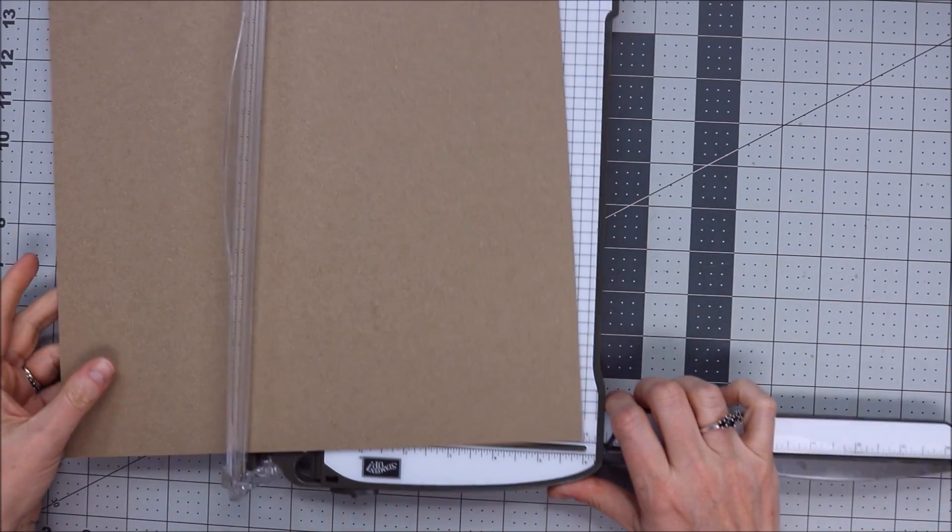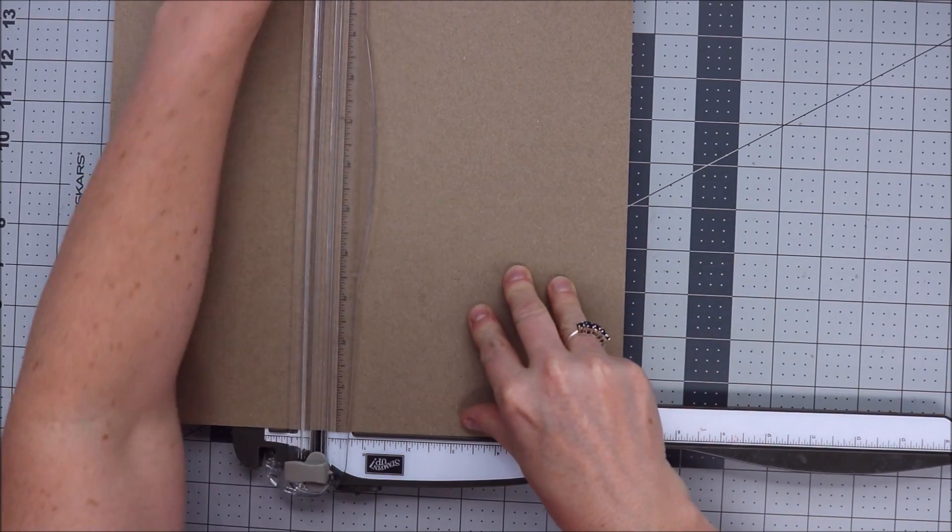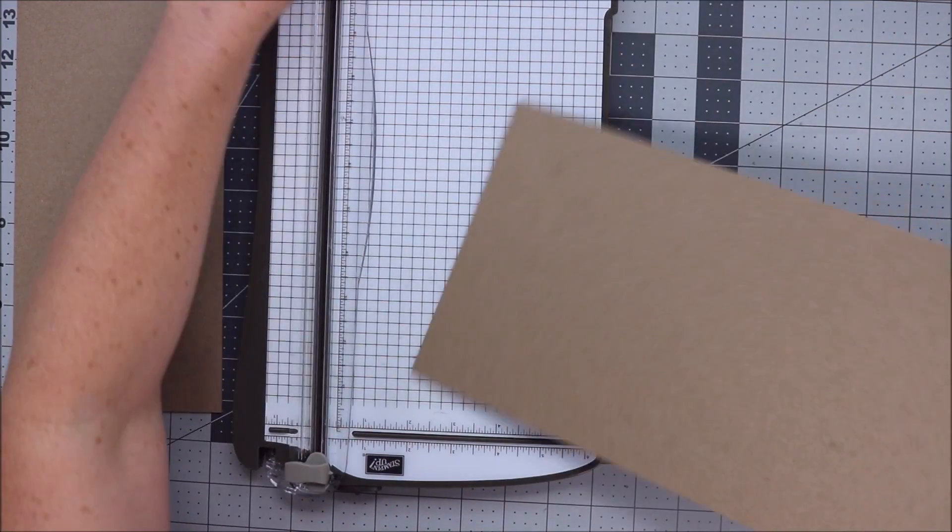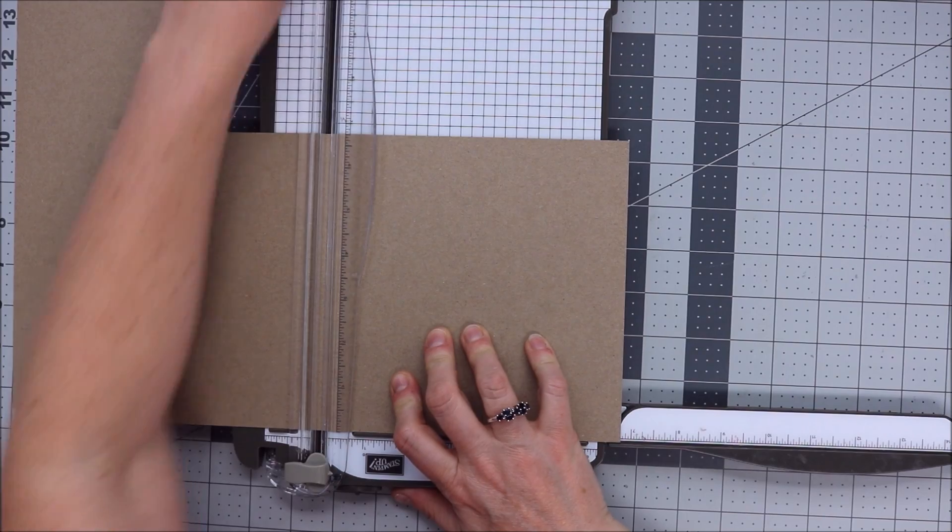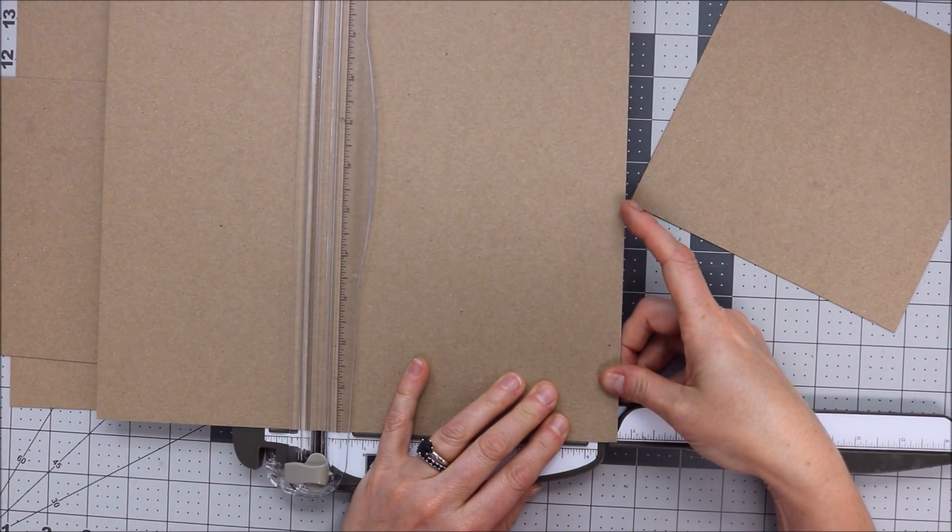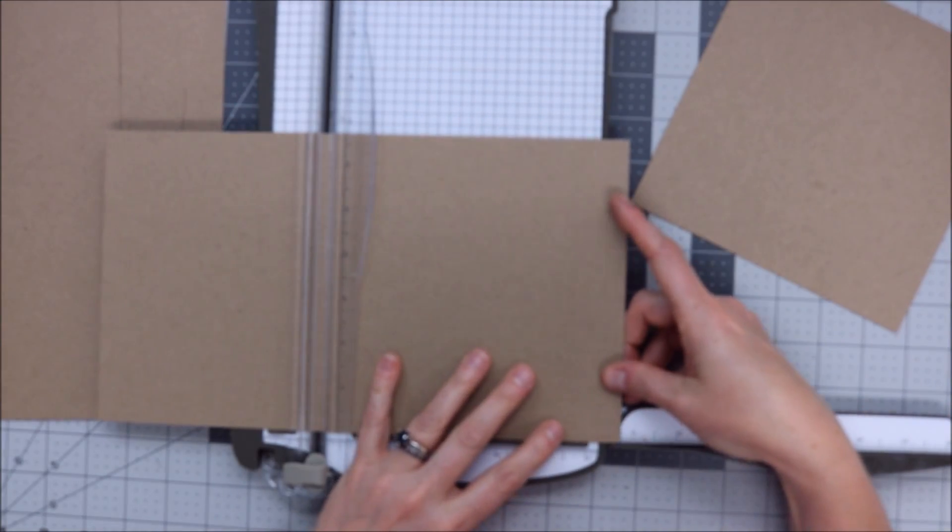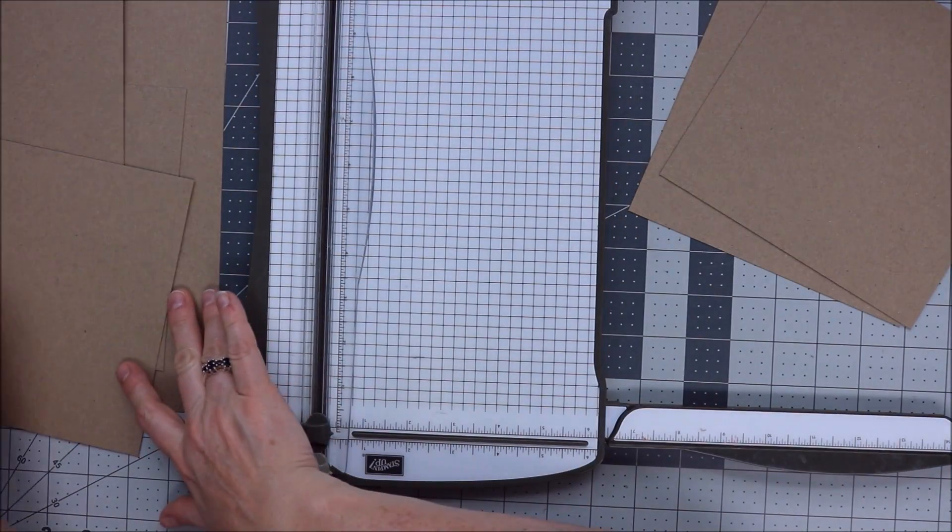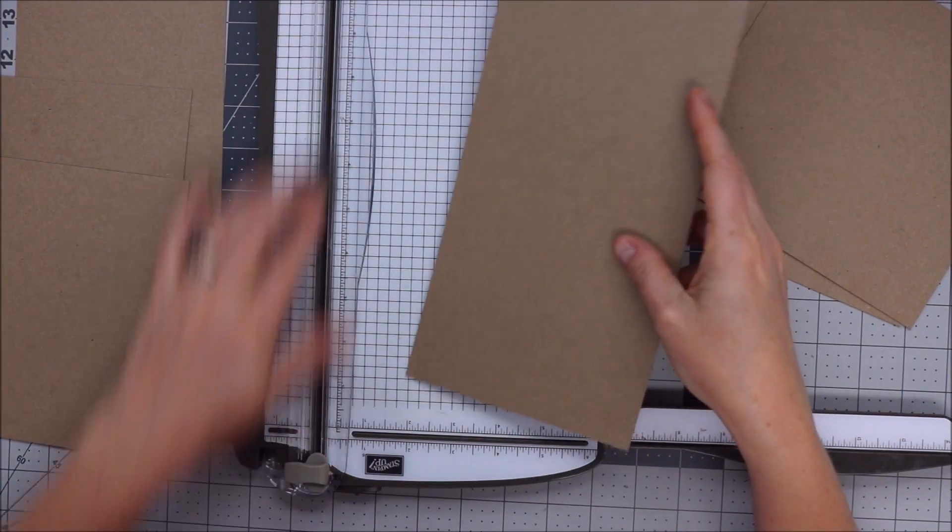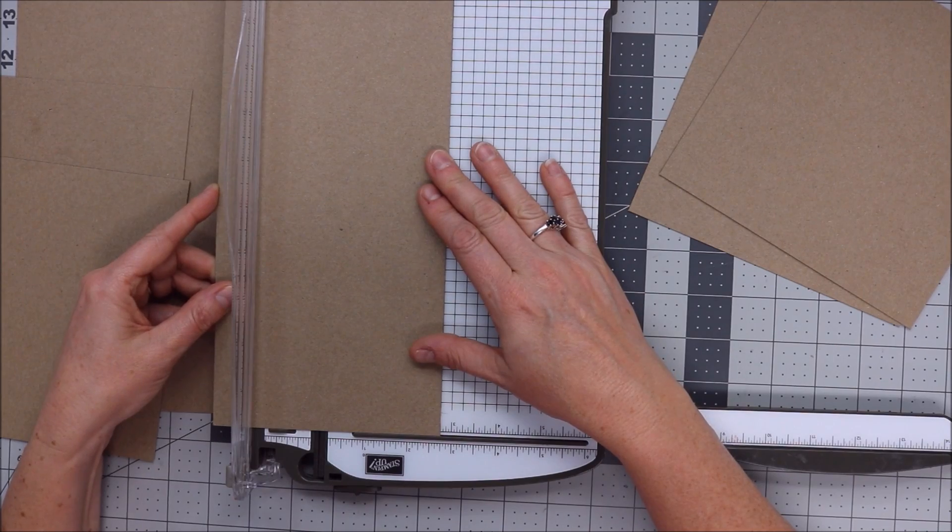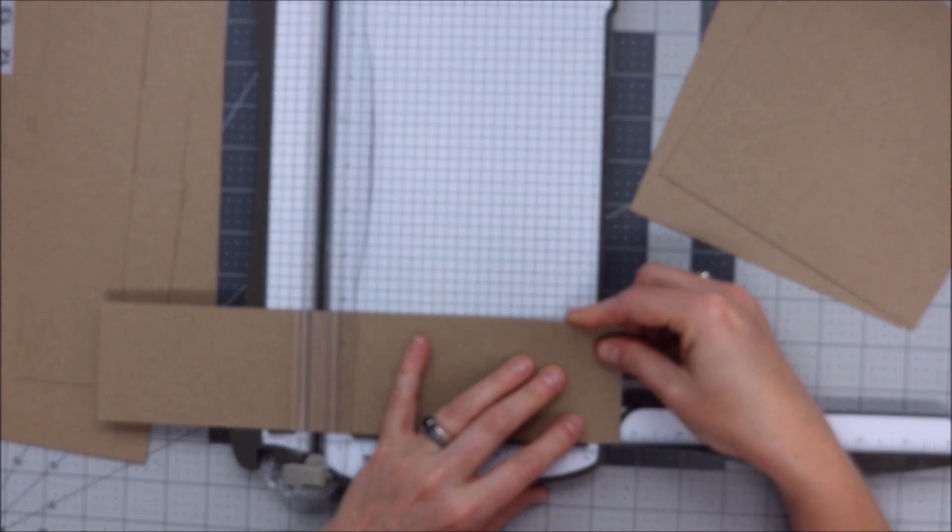So what you need for the cover is you're going to need two of these cut at 6 and 3 quarters. So I'm going to cut it first at 6 and 3 quarters by 6 and 3 quarters. So this is your cover pages. 6 and 3 quarters by 6 and 3 quarters, and you do need two of those. So I'm going to cut another one at 6 and 3 quarters.